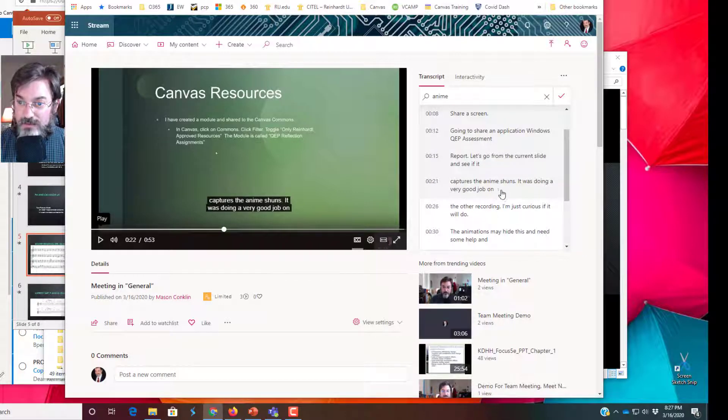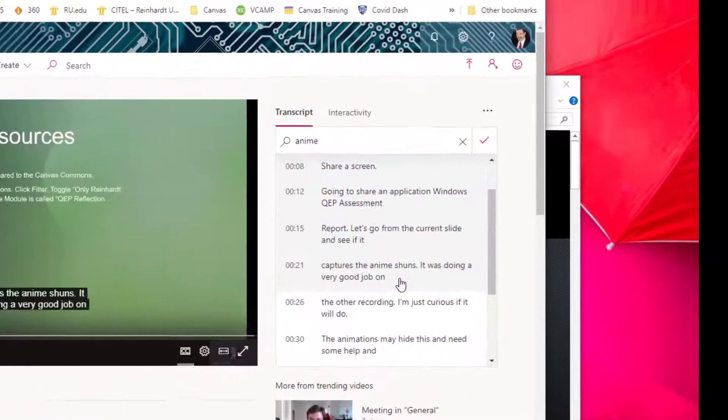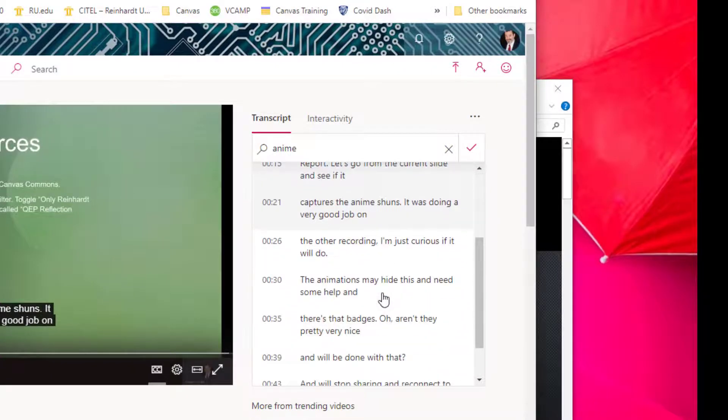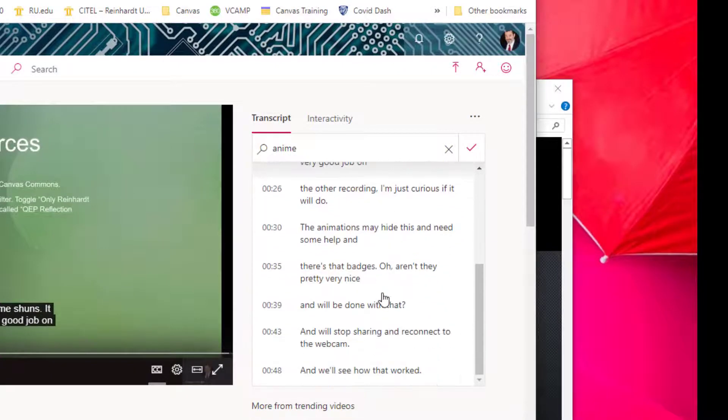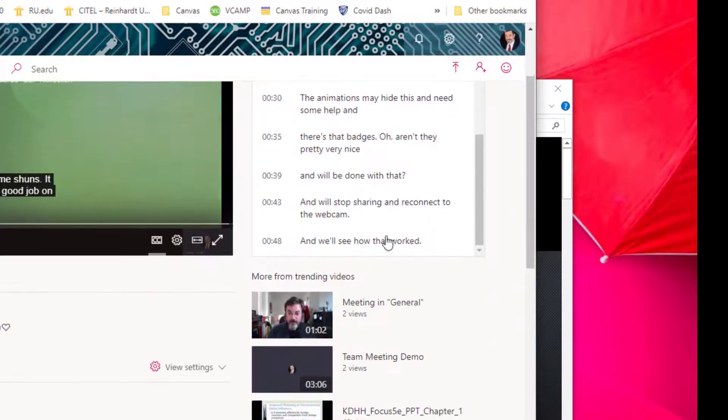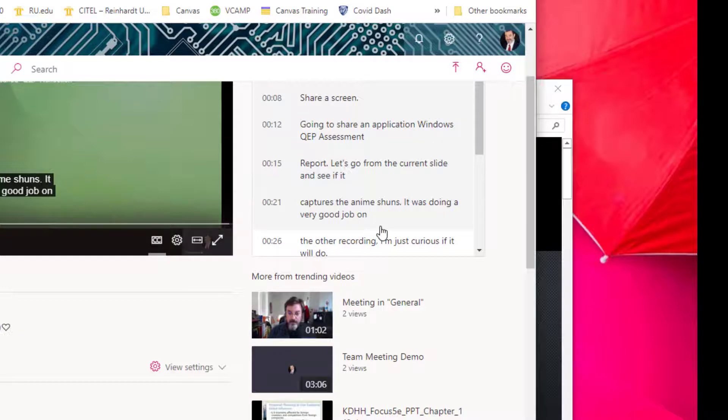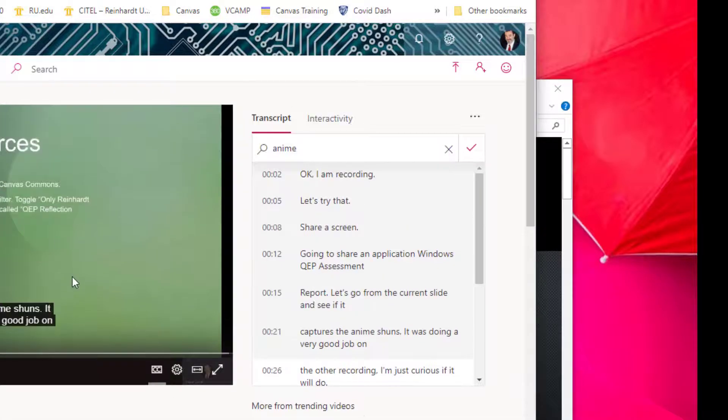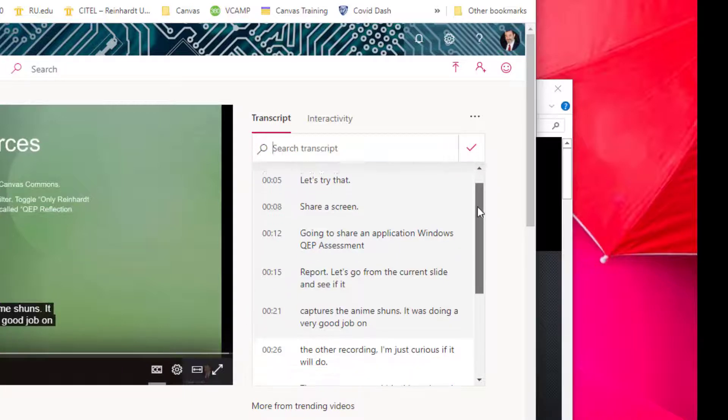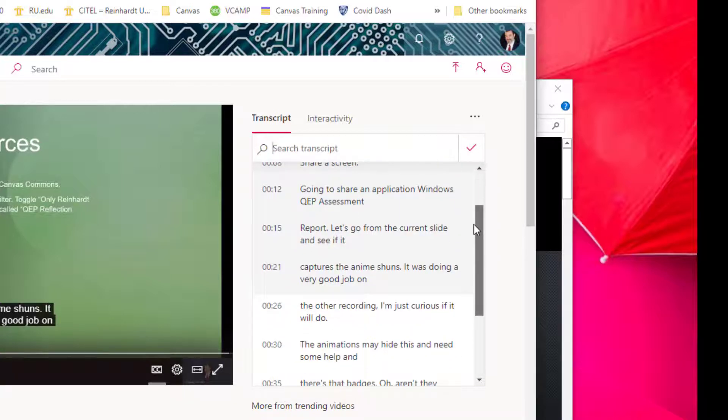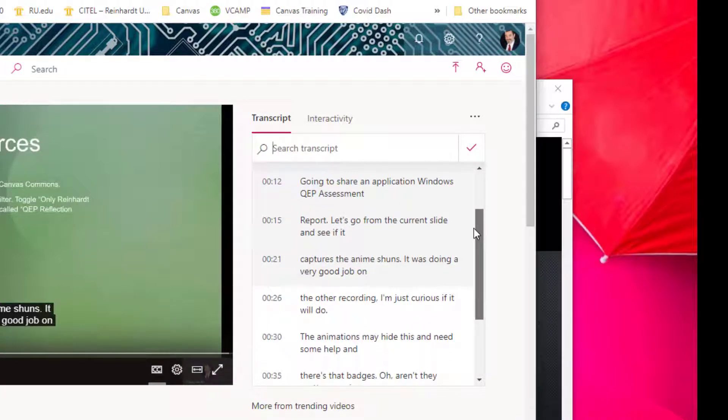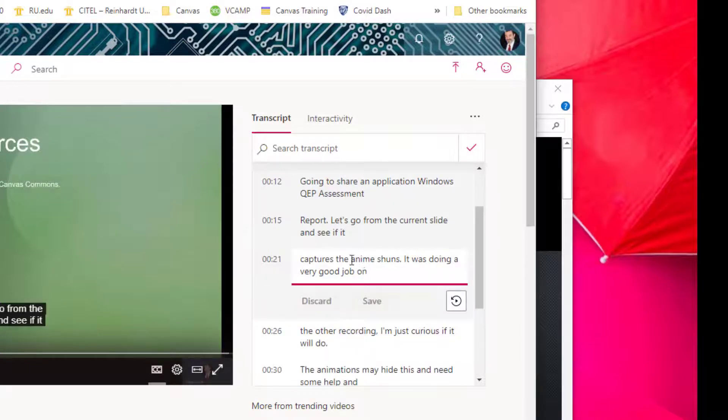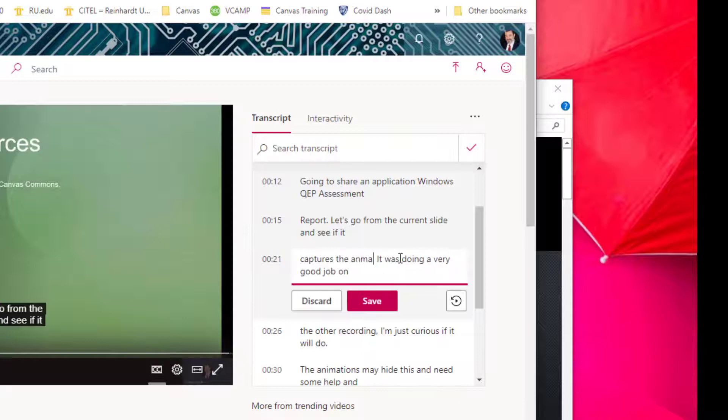When I said 'it captures the animations,' where's it? 22 seconds. Ah, right there. 'Captures the anime shuns.' No, it captures the animations.